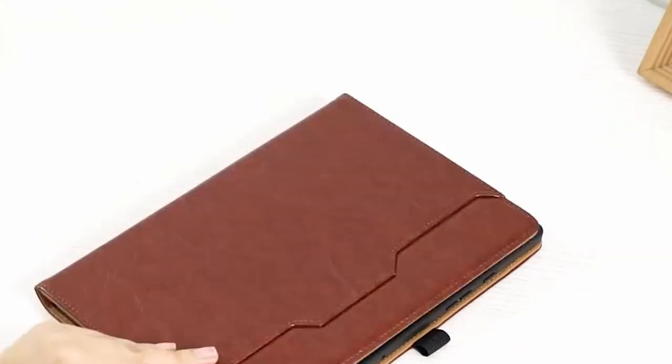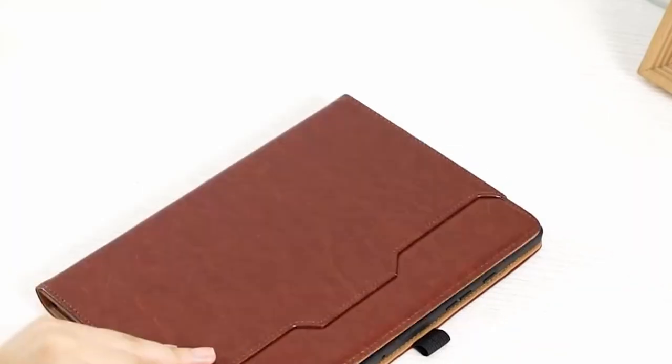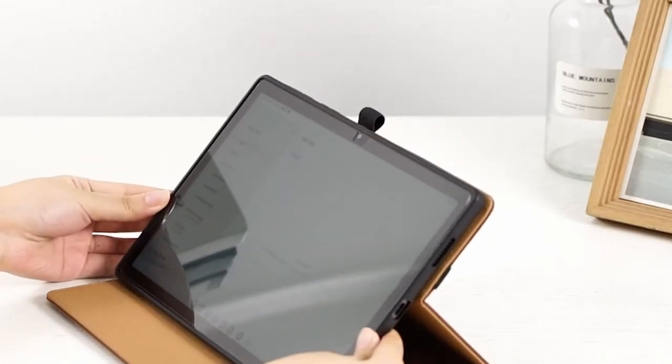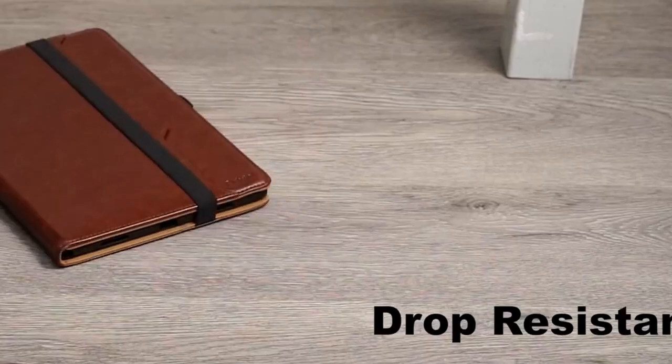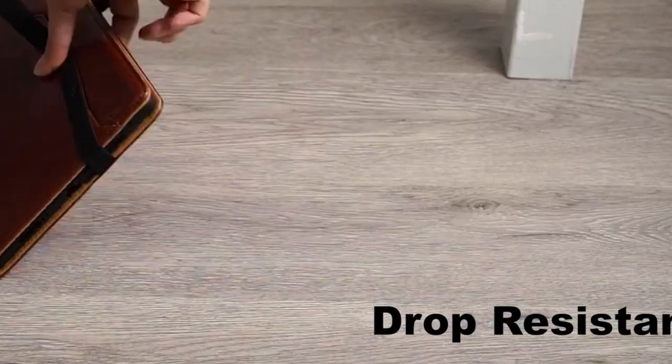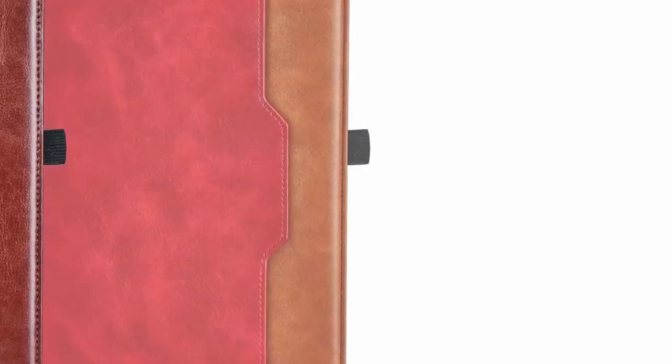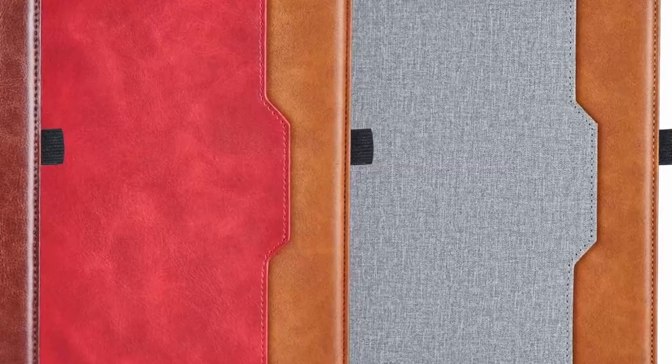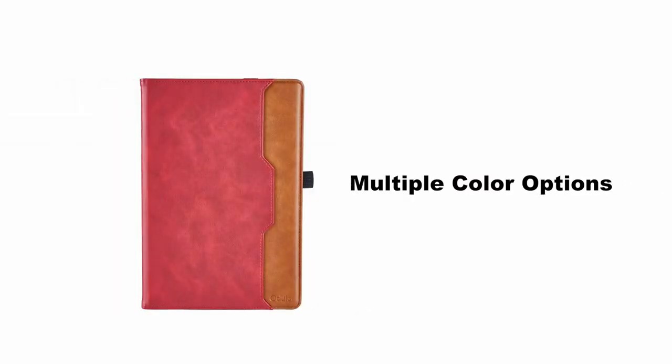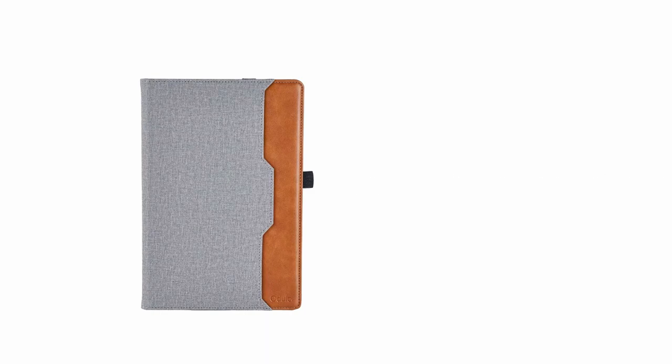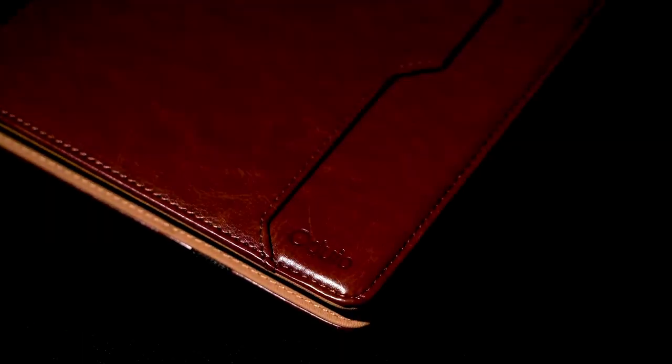In conclusion, the Oduio Case offers comprehensive protection, convenient features, and a stylish design for your Samsung Galaxy Tab S10 Plus. With its durable construction, auto-sleep-wake function, and built-in S Pen holder, this case is a valuable accessory for safeguarding and enhancing your tablet's functionality.